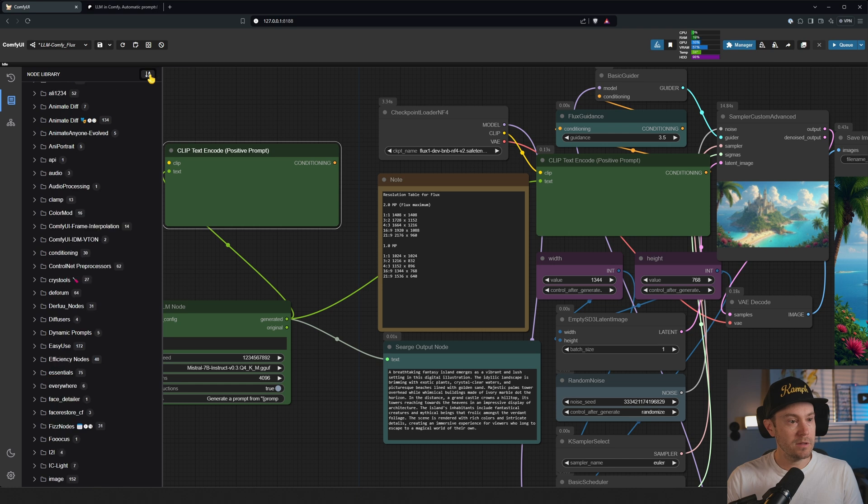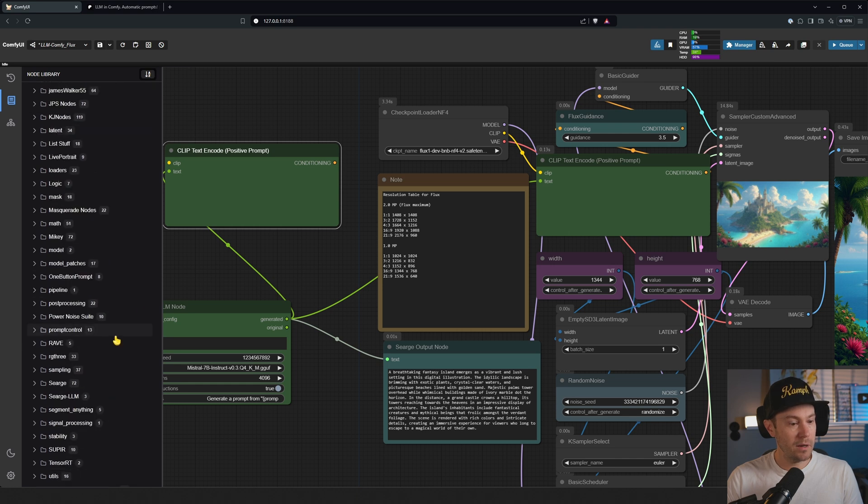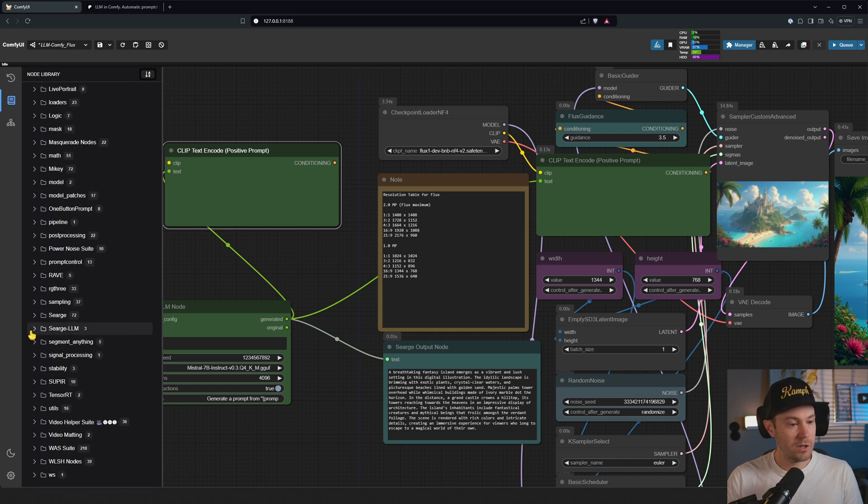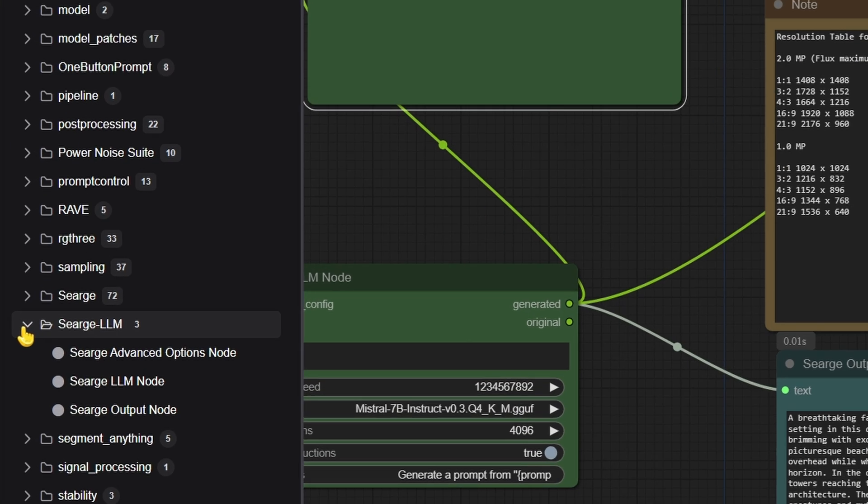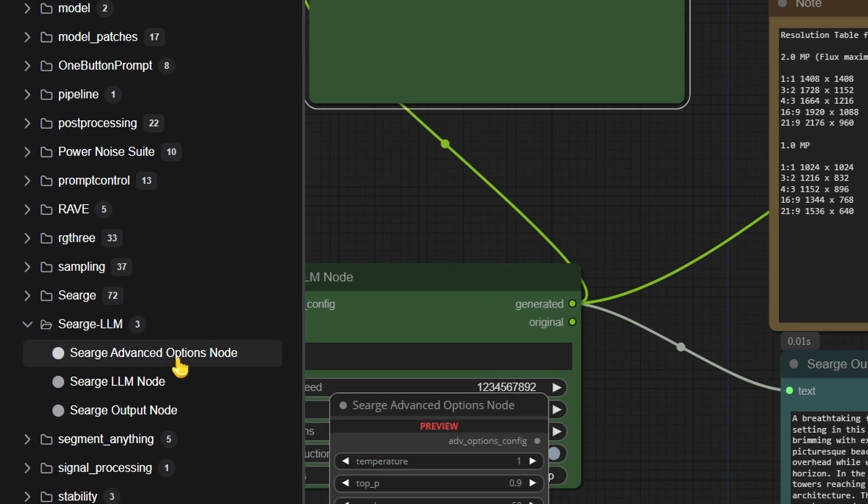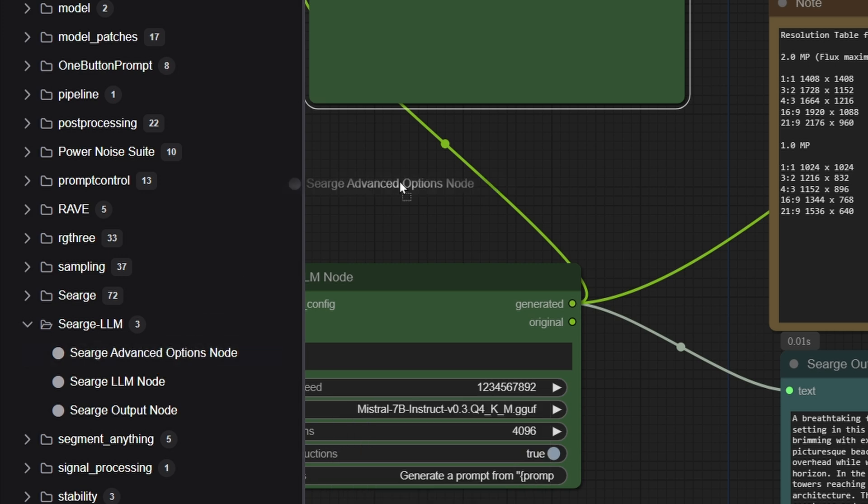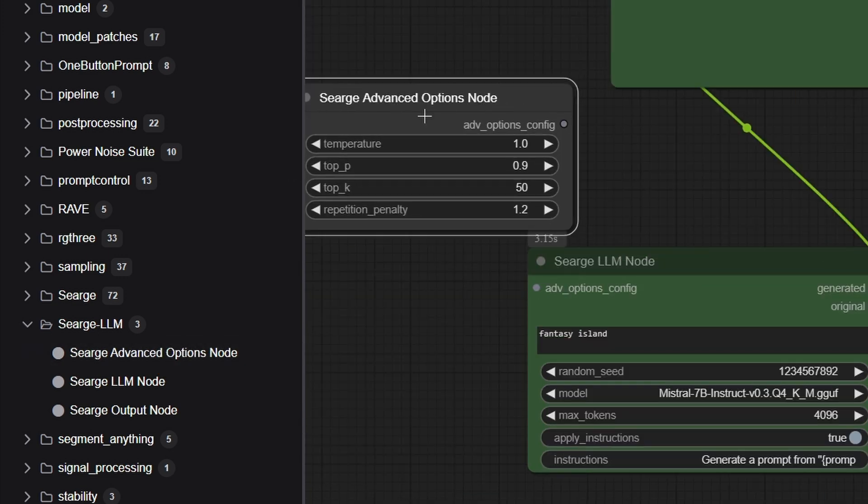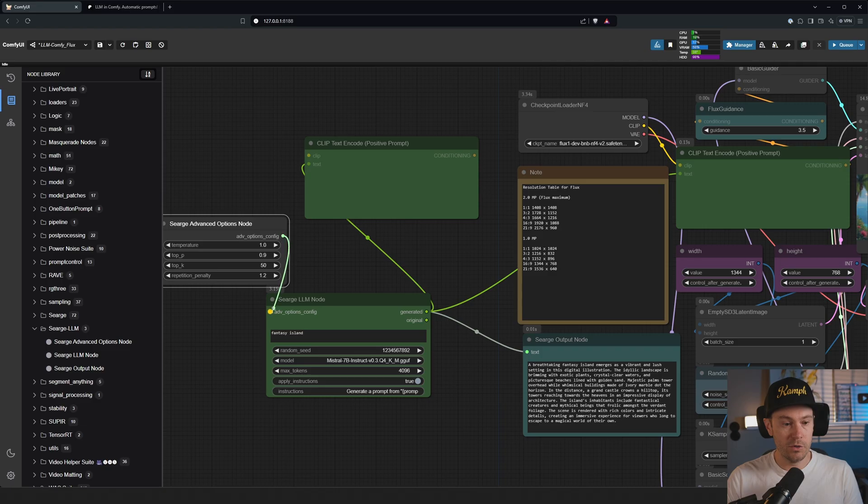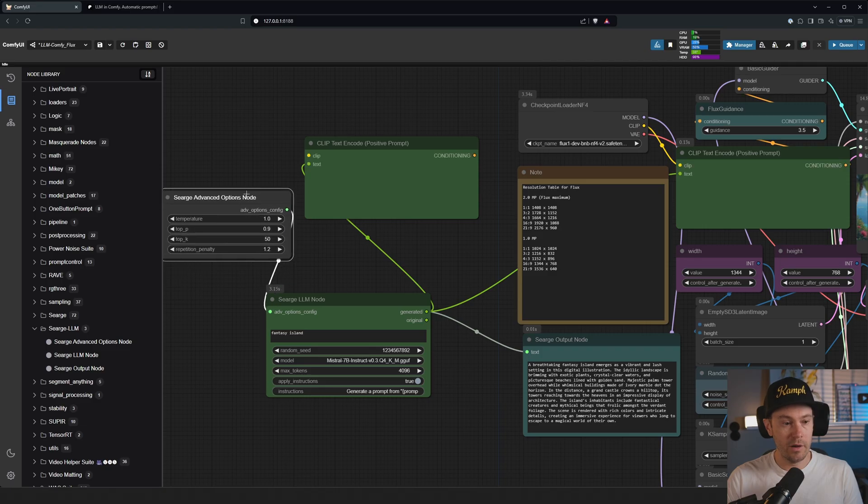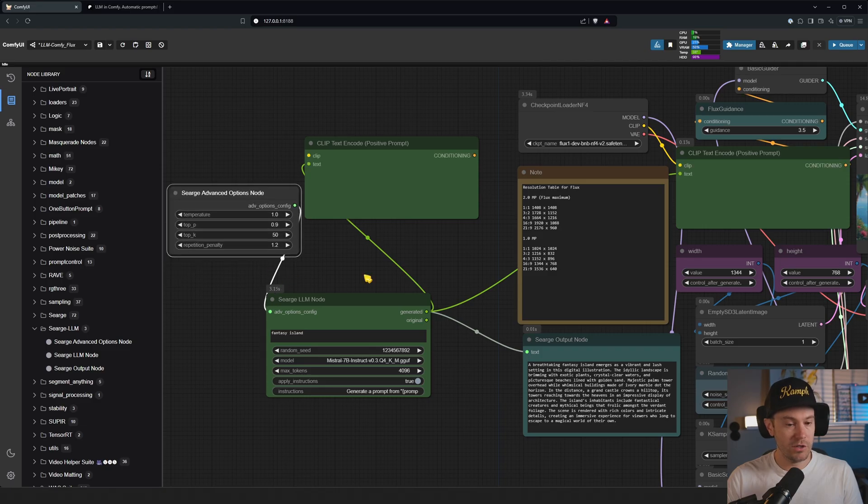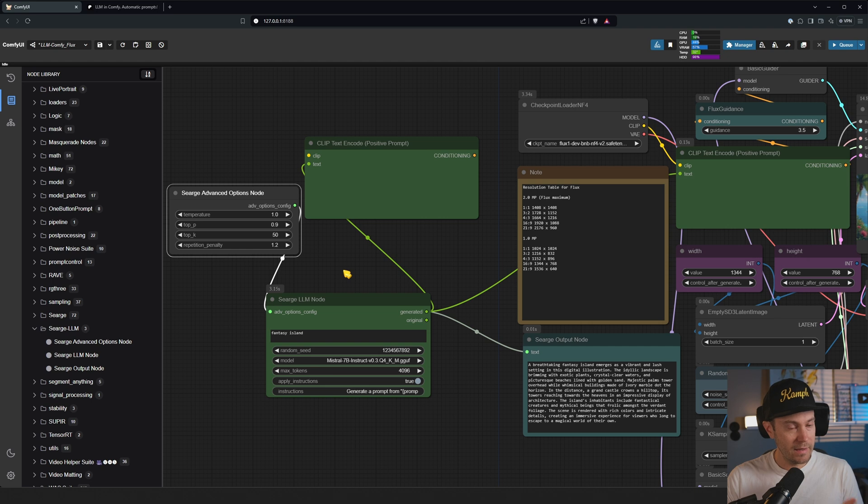There are actually three nodes that you can use. Let's sort this by alphabetical. You have Sarge LLM and then you actually have advanced nodes options as well, so you can drag that over there if you want to change some of this.